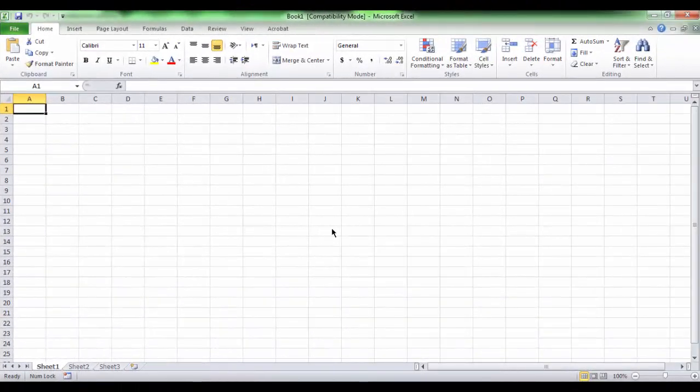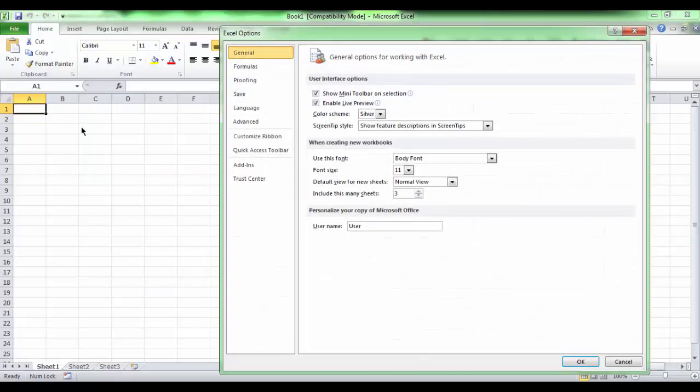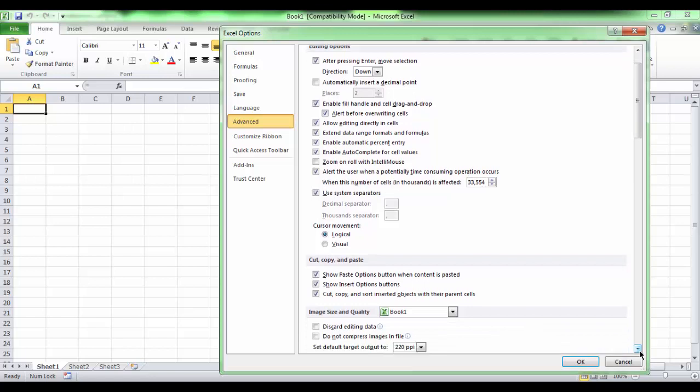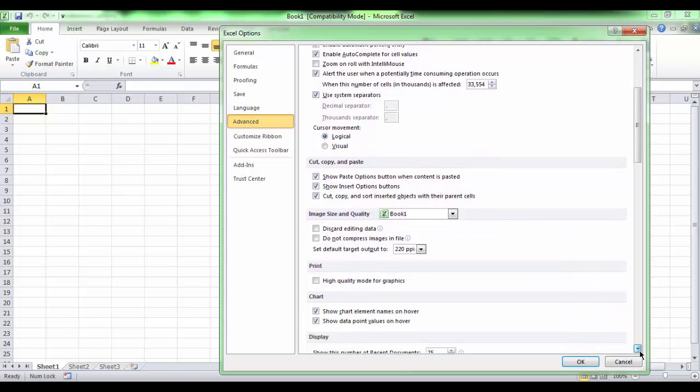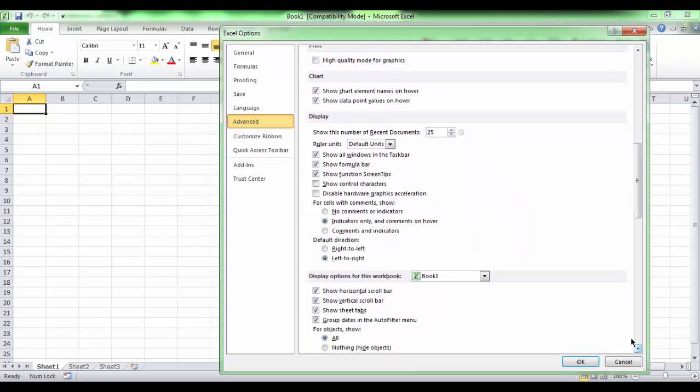Also, we can change the direction of the sheet from the advanced tab under the partition of display. The default direction of the sheet is from left to right. But we can make it from right to left if you are working in Arabic.